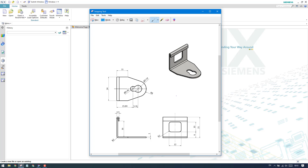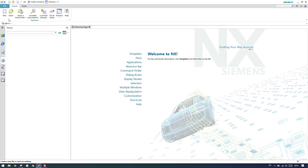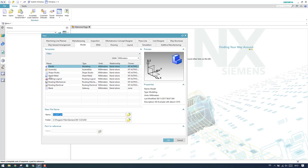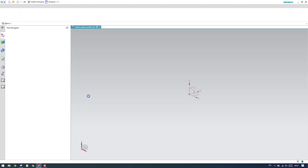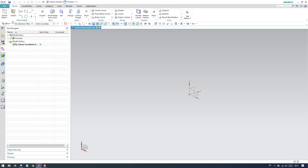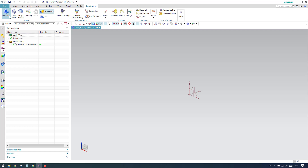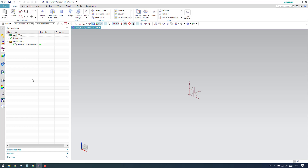Let us start with today's topic — this practice example. I'll create a new file, select sheet metal, and click OK. It's not necessary to always select sheet metal at the start; you can go to Model and then switch in the Application tab to whatever application you want. This will take you to the sheet metal workbench. From there you can also switch to modeling, electrical, mechanical, or manufacturing workbenches.